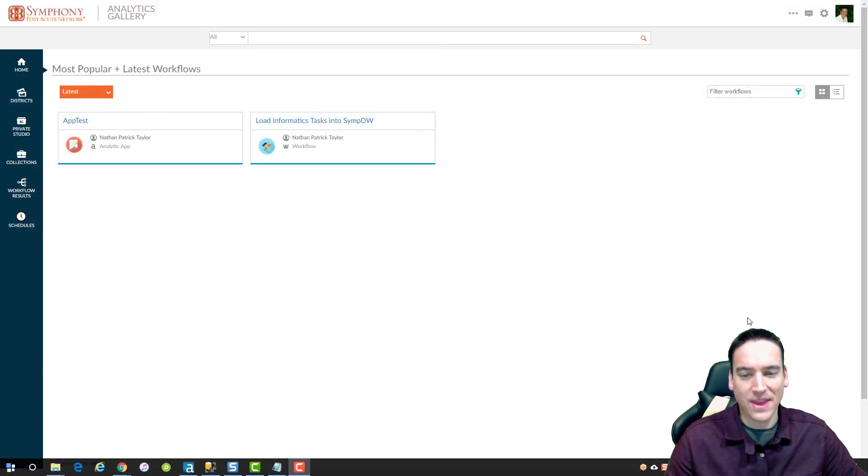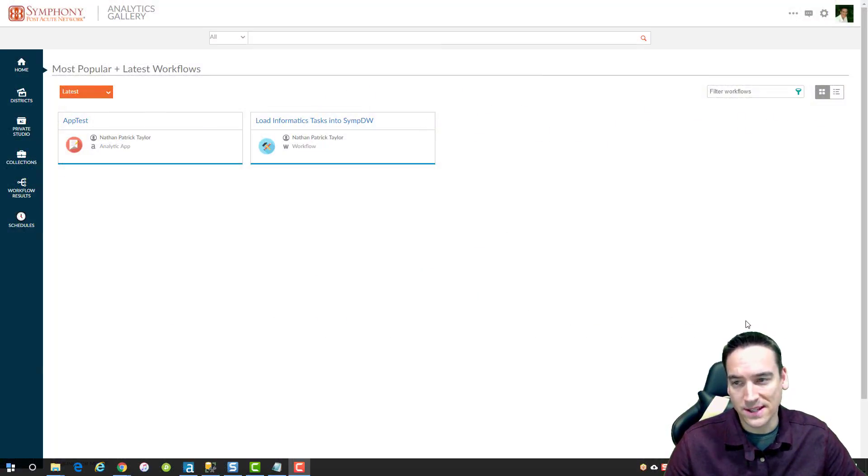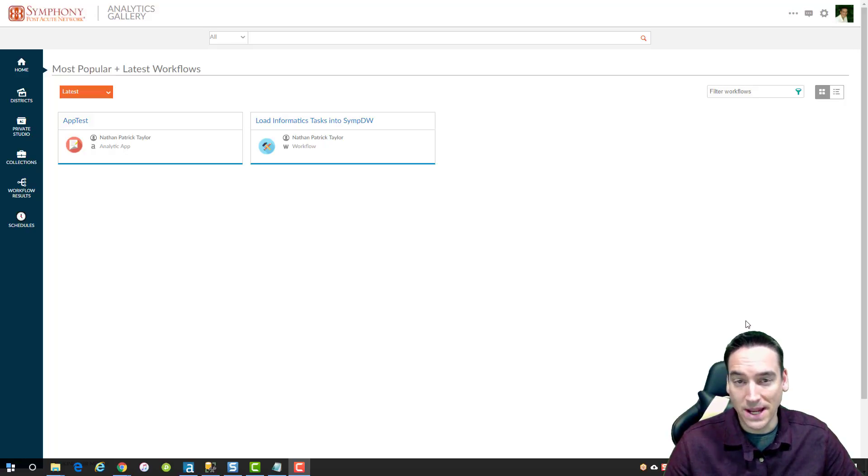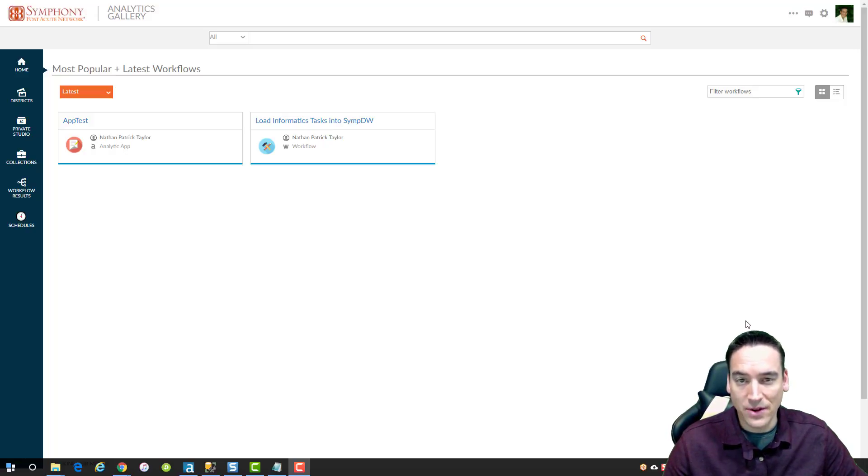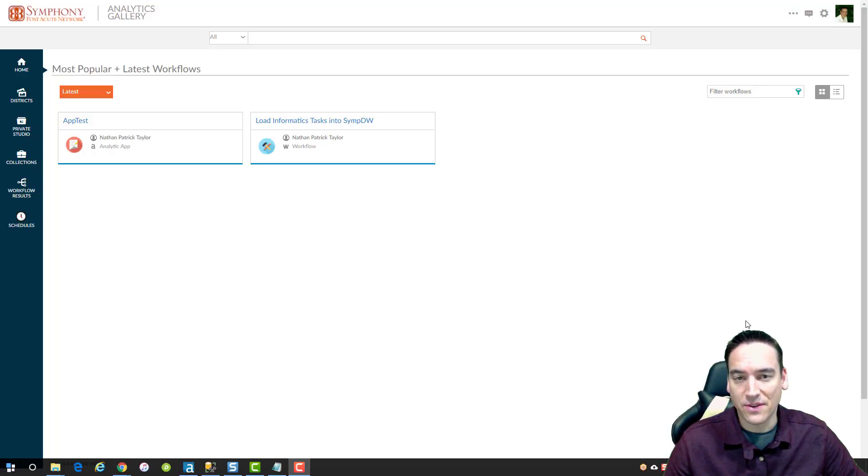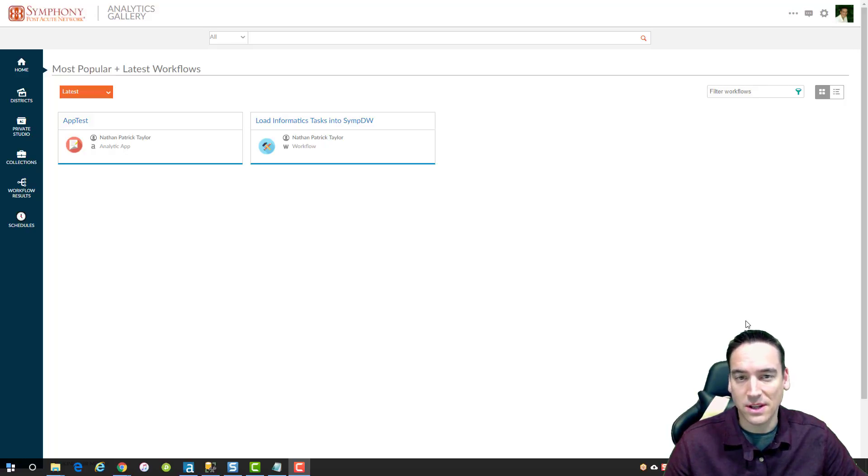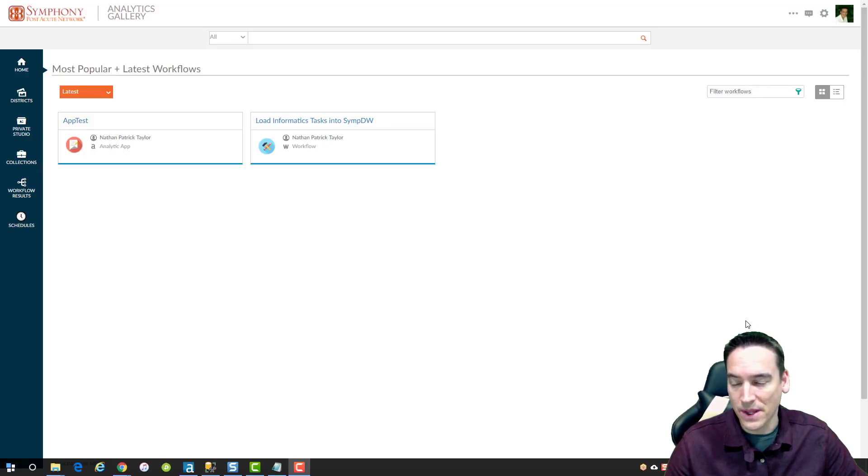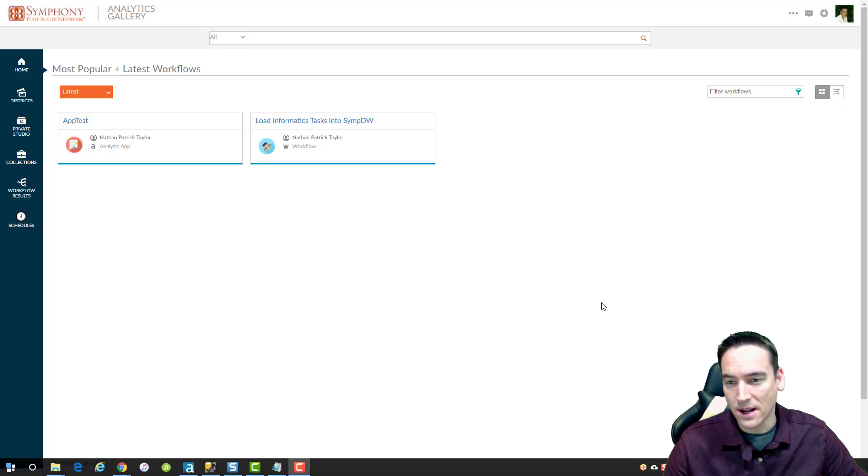So I've got the gallery loaded here. It is on an instance, a server that is inside my network. The gallery can be installed on a server that is on the cloud, so you could do it on Amazon Web Services for example and have it be accessible there. But this is just running on an on-premise instance here.